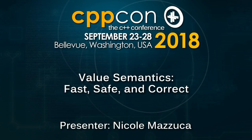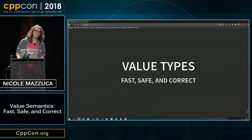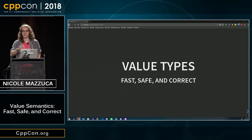I'm gonna talk about value types today and why they are awesome and fast, safe, and correct. I'll mostly be talking about safe and correct. Fast is another talk.